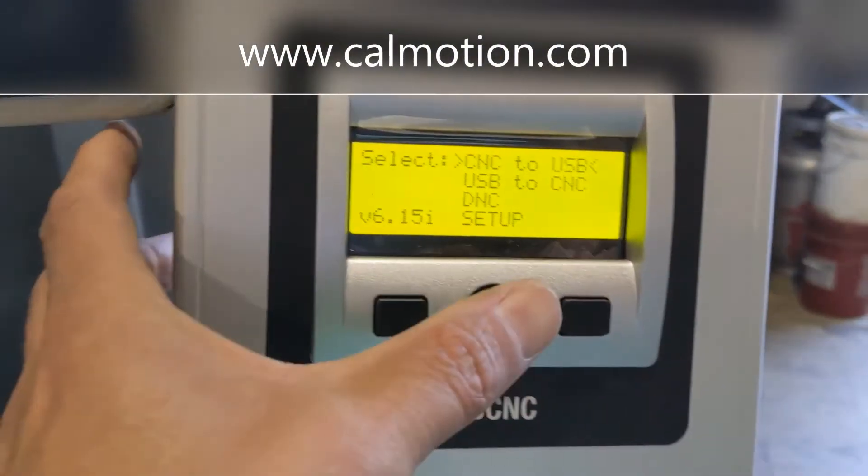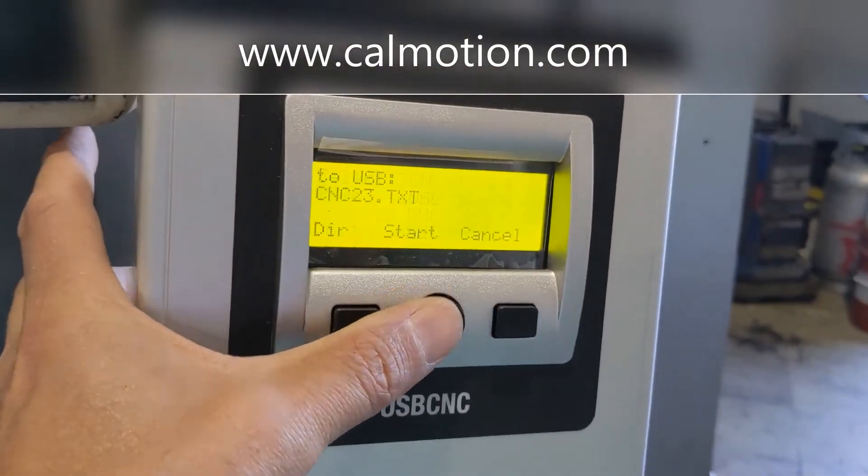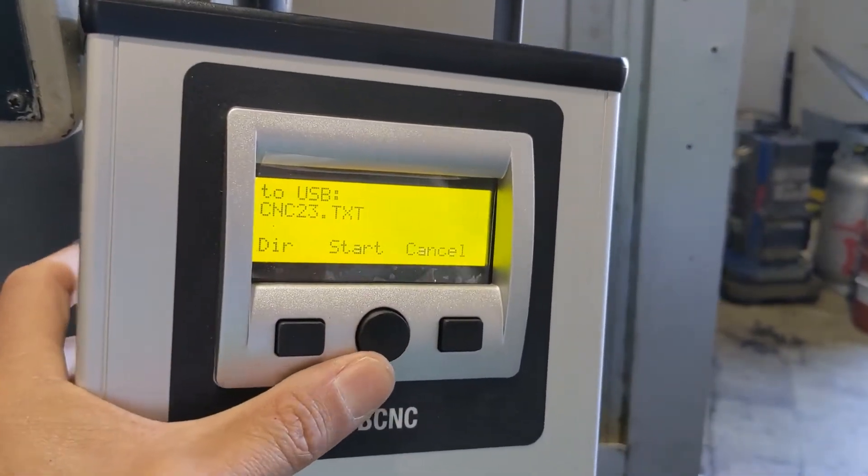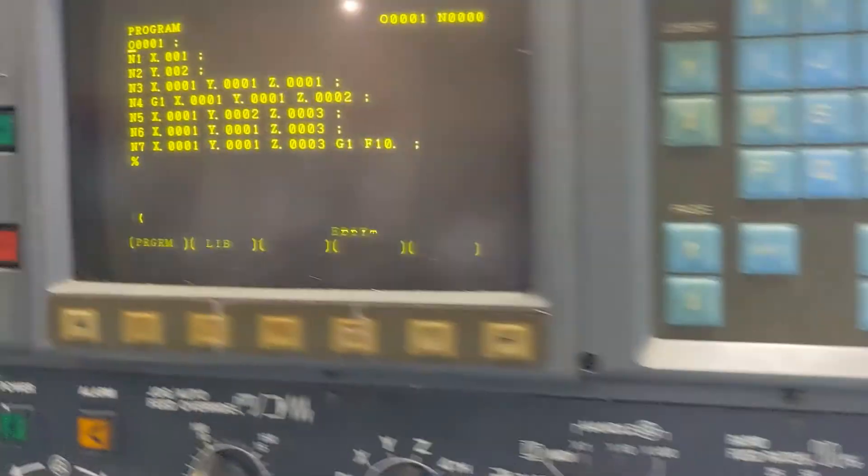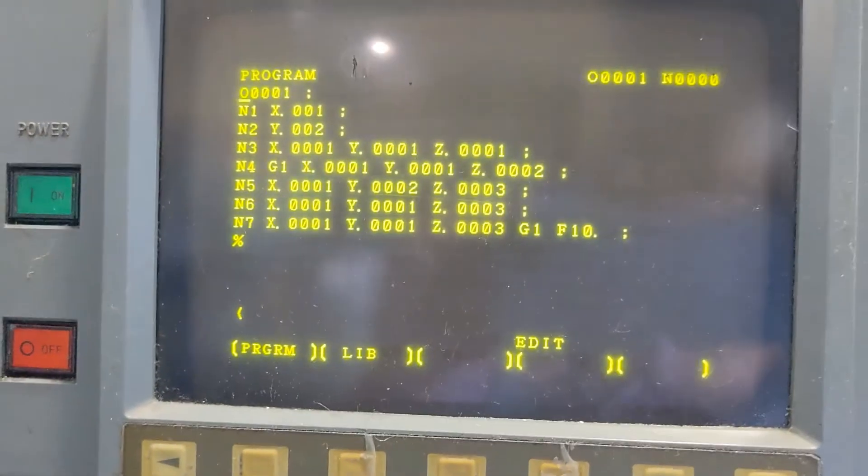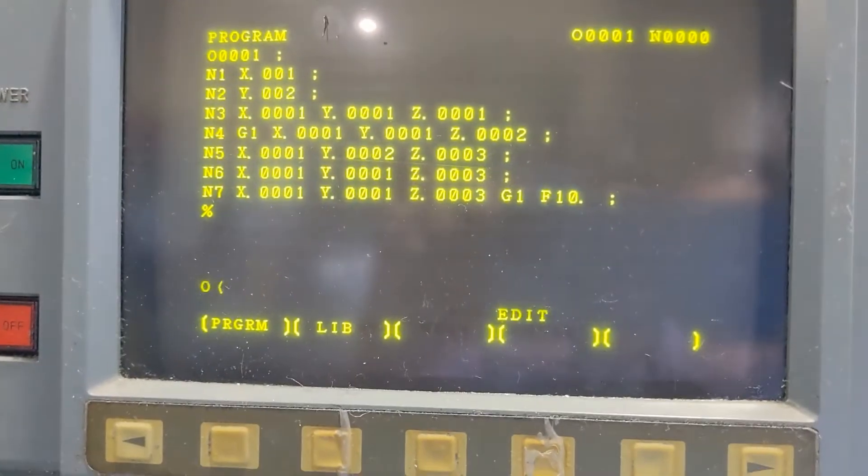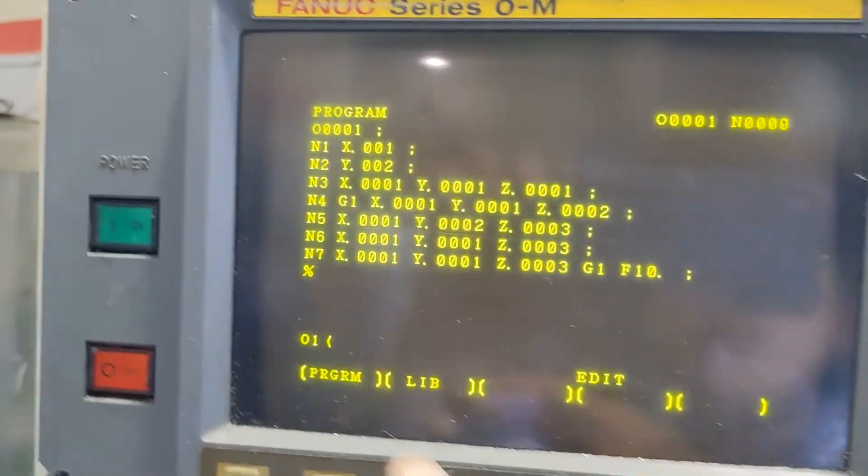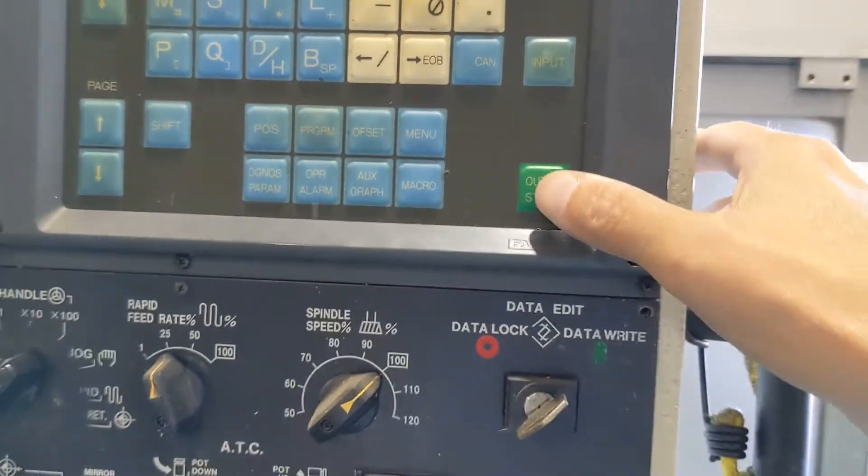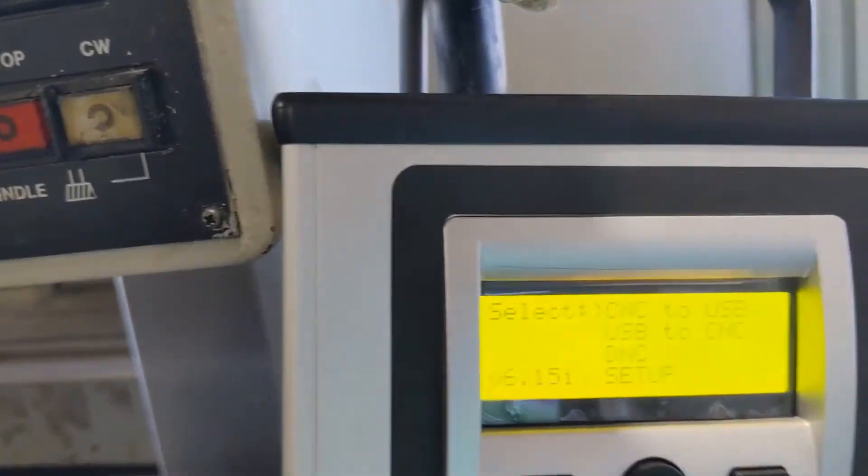You select CNC to USB, select start, and now it's ready to go. On the FANUC, you'll select the program you want to send. We want to send 01. You'll see the 01 here. When you have that, you'll press the output start. And on the box, you'll see that the orange light blinks and it's received that file.